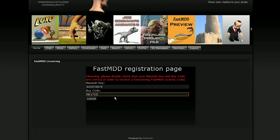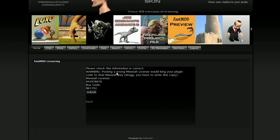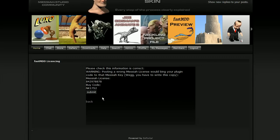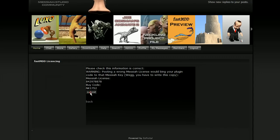Enter your buy code and go ahead and submit that. It'll give you a warning saying make sure that you are going to use this with your Messiah key, because if you use something else it'll be bound to that and you can't reuse it — it's just a nice little warning. So click yes and then click submit. This is the particular plugin key for your Messiah dongle.